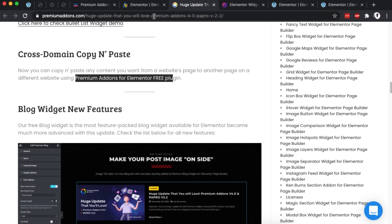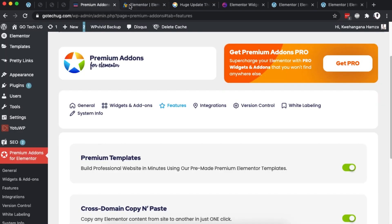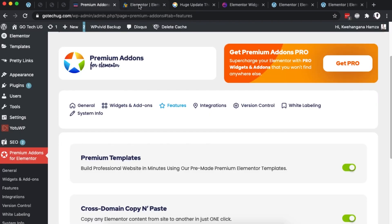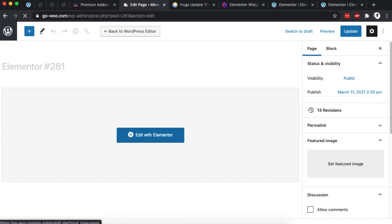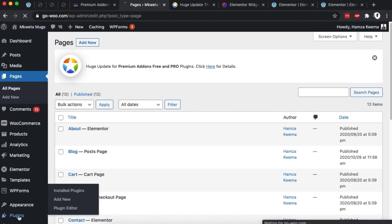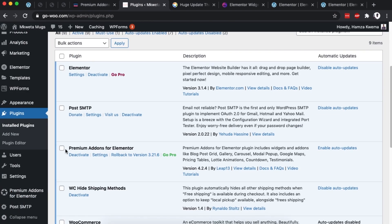Let me show you how you can take advantage of this feature from Premium Add-ons for Elementor. These are my two websites where I want to cross-domain copy and paste, and both of them are live sites. I'll talk a bit later about local sites. What you have to do is make sure that you have Premium Add-ons for Elementor — the free version — installed on both sites, and make sure that you have the cross-domain copy feature enabled.